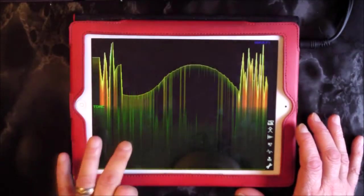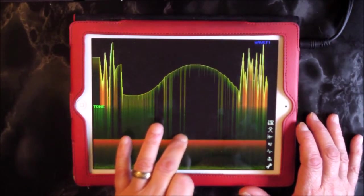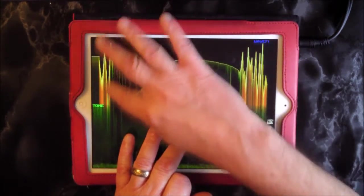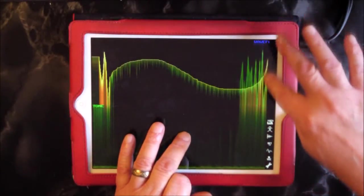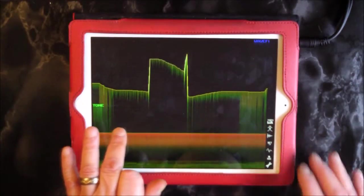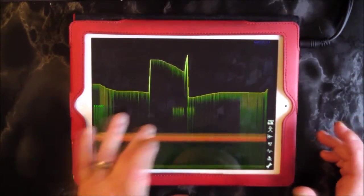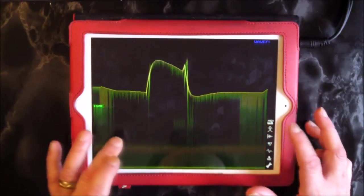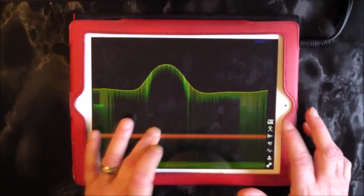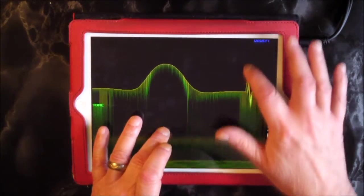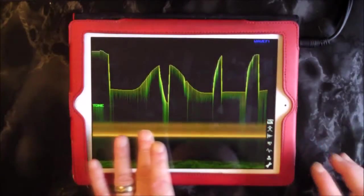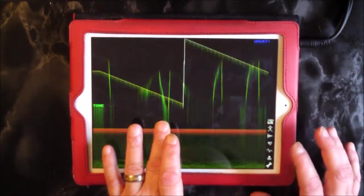We draw in our different spectrum, apply the echo, and use the random function.